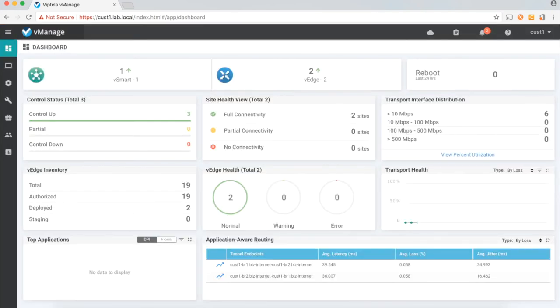So, once I log in, this is the dashboard that the end customer would see and he will use this dashboard to manage his infrastructure.